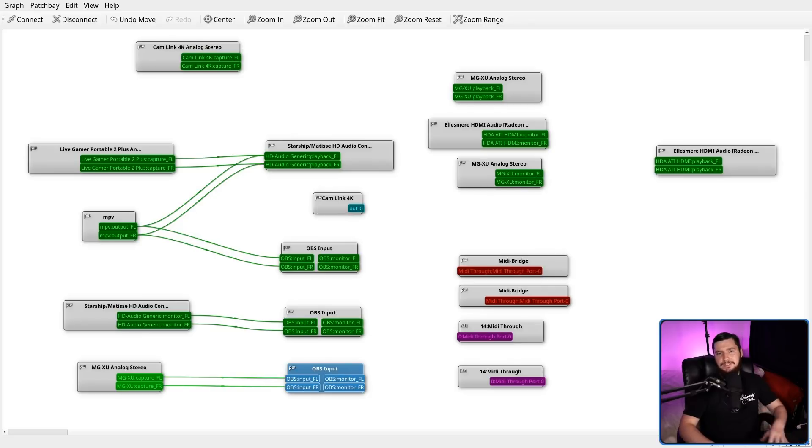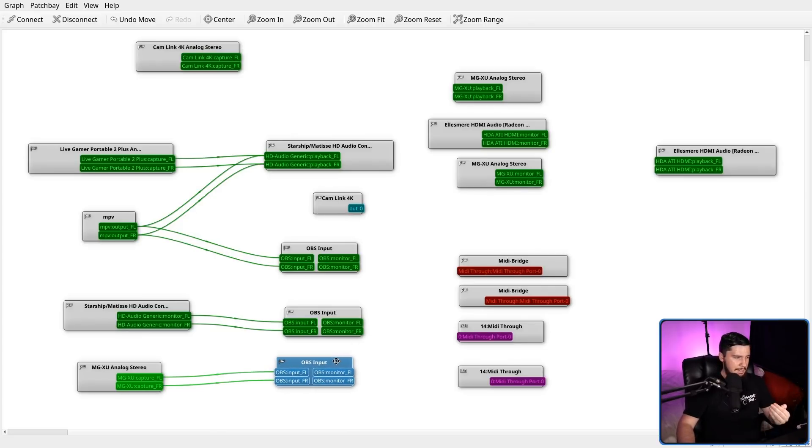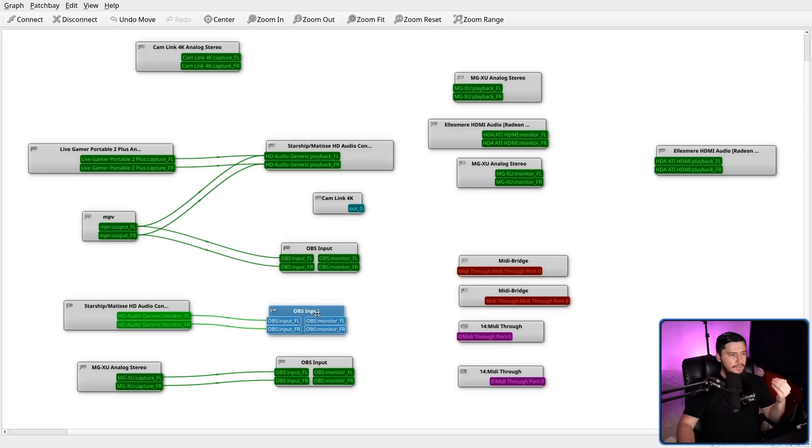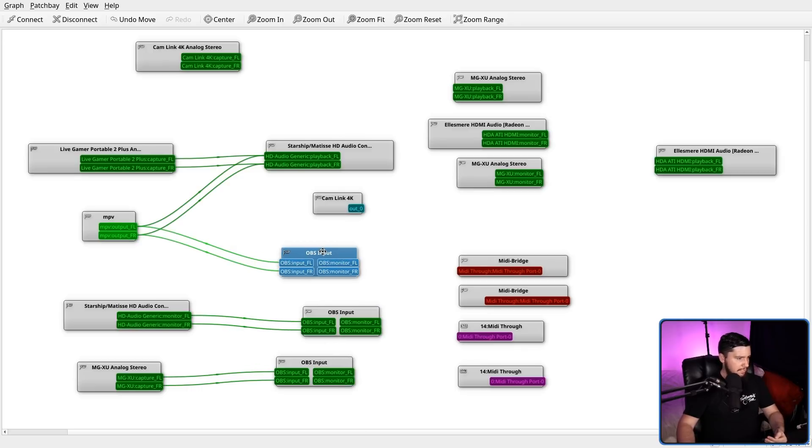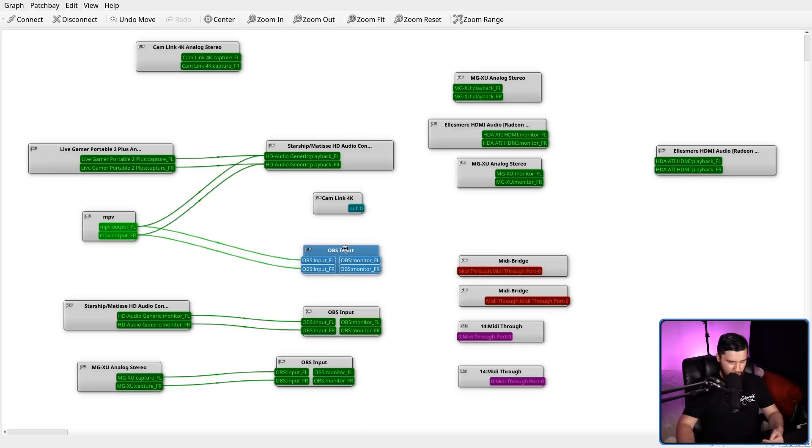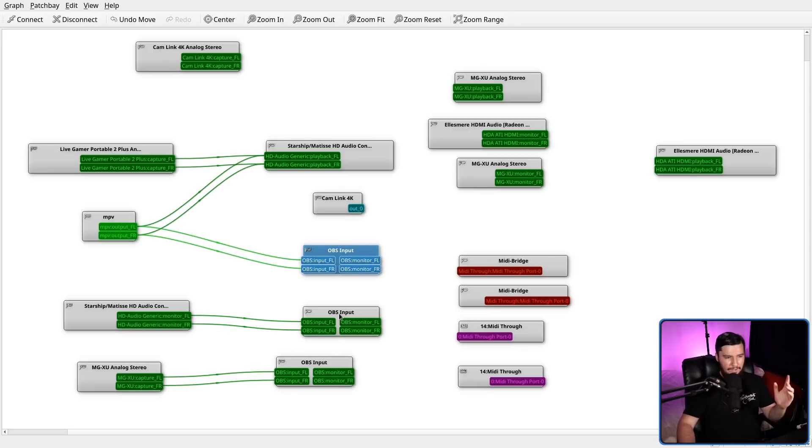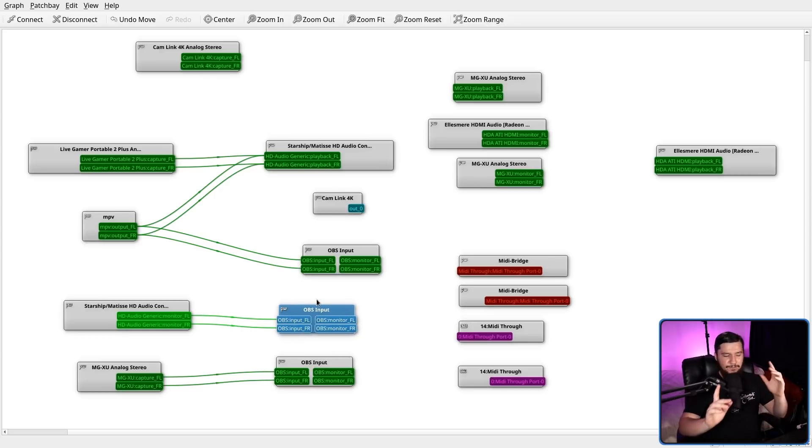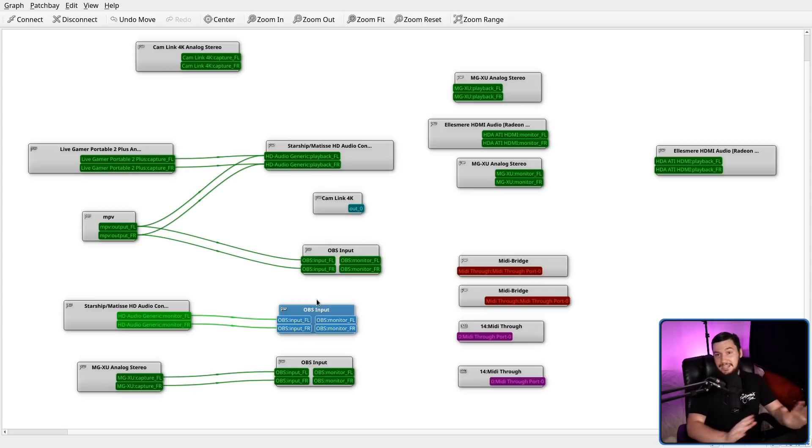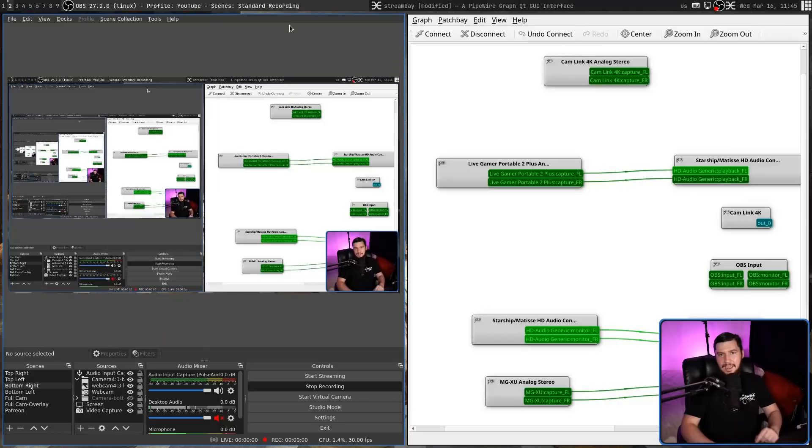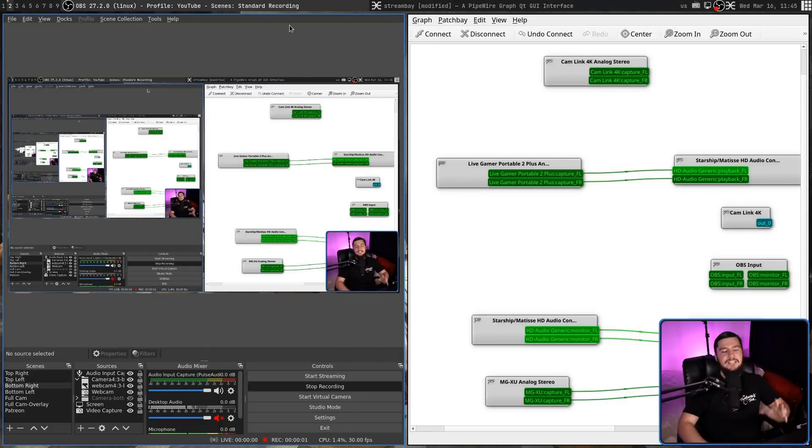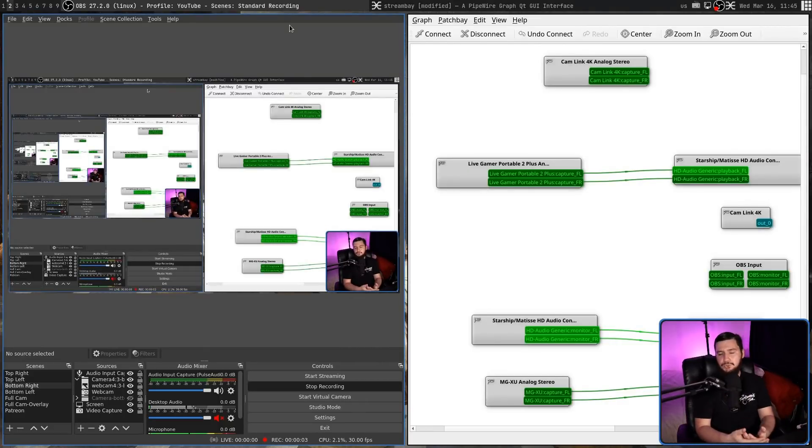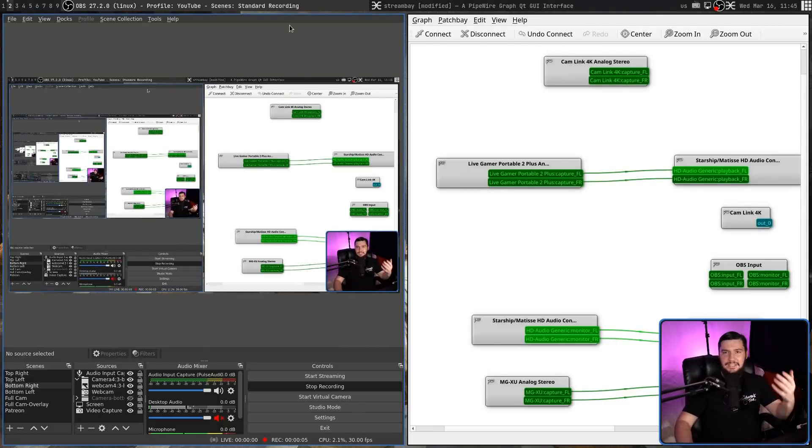But you might notice all of these OBS inputs have the exact same name. Those inputs have names inside of OBS. This one is named microphone. This one is named desktop audio. And this one is audio input capture pulse audio. But OBS likes to rotate its IDs for all of its inputs. So your names don't get respected whatsoever. And the fix for that is very simple. Throw pulse audio off a cliff because it sucks.